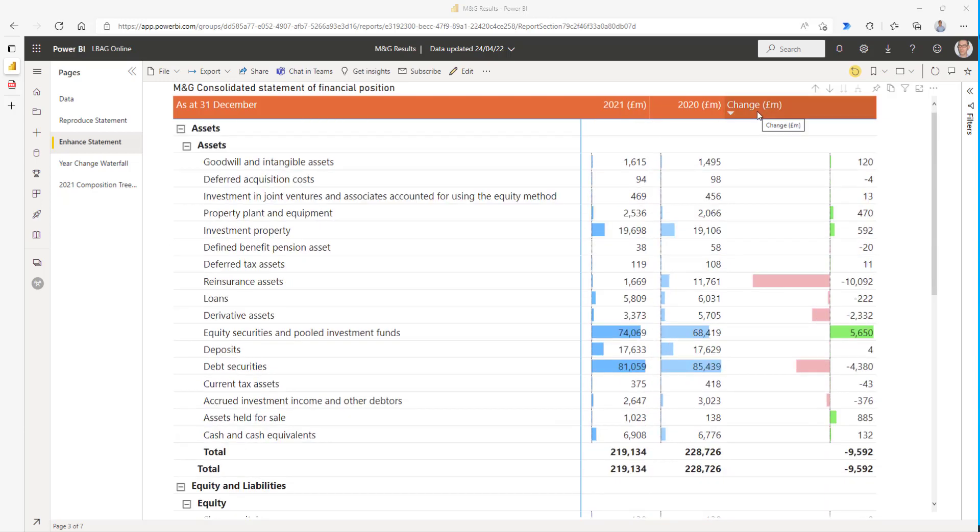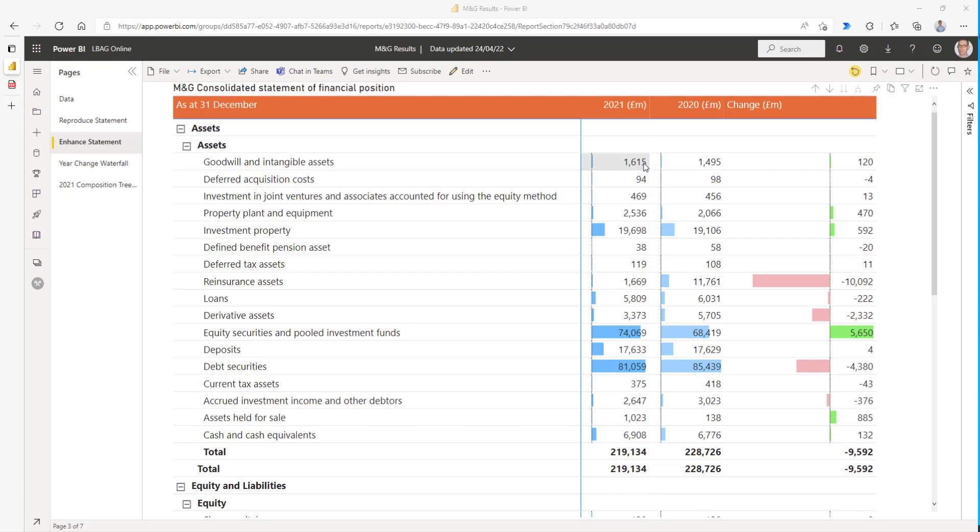The other thing that we've done is we've calculated the change between the 2021 and 2020 figures. So in 2020, the goodwill was 1,495, in 2021 it had increased to 1,615, which is an increase of 120.